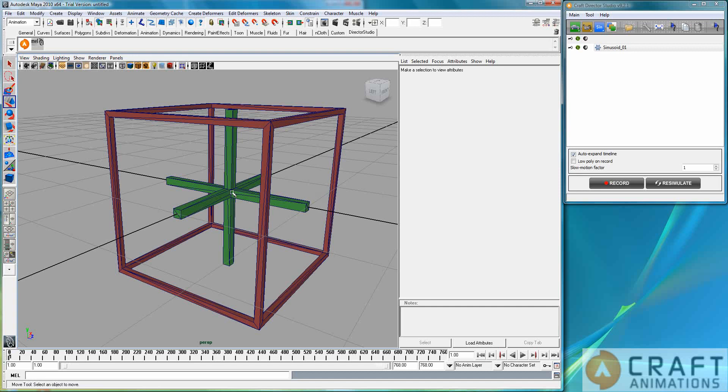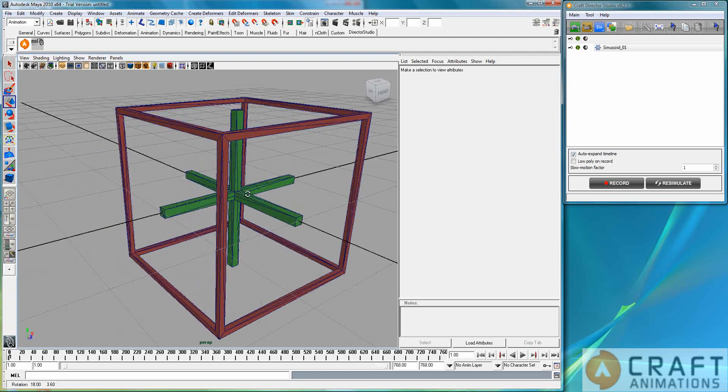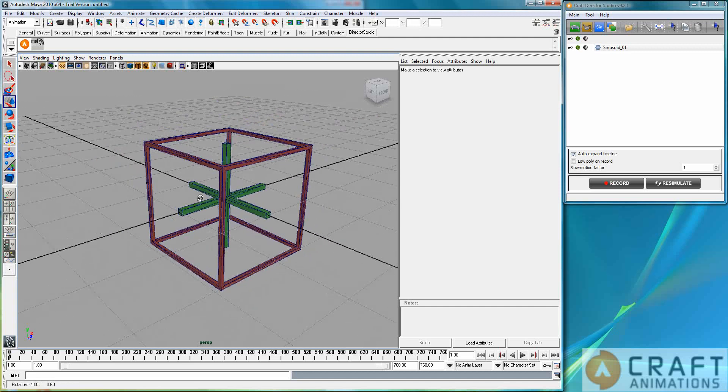So this cross will move up and down, up and down here in a sinusoid fashion with a certain frequency and a certain amplitude. And why would this be of interest?